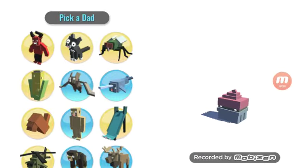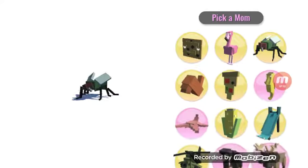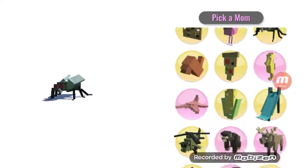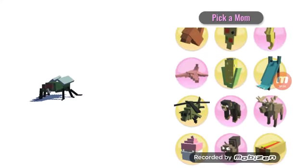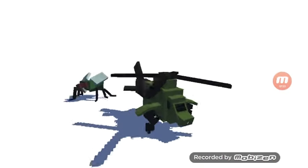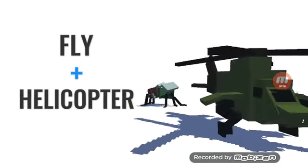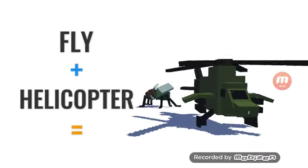Okay, what if I go with a fly and a helicopter. Oh my god, that's a big fly, or it's a small helicopter.